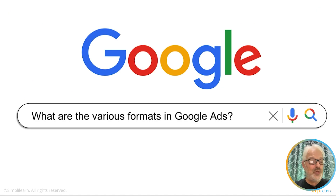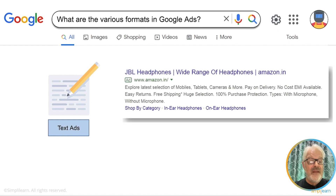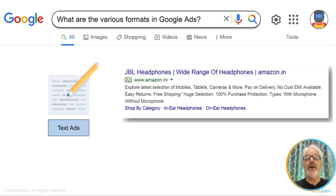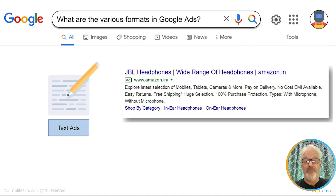Let's dive into the various formats of Google Ads. At the very first level, there are the text ads — they are very powerful for lead generation. These ads only have text and are found on the Google search engine result page, traditionally at the top and the bottom listings of the search engine result page. The quality of your ad determines whether you're in the first, second, or third position, or at the bottom part.